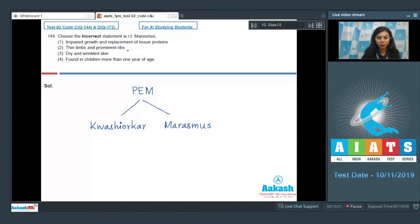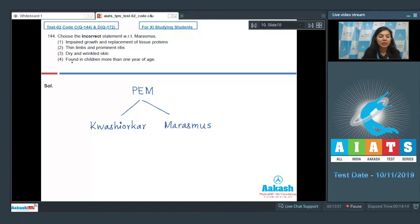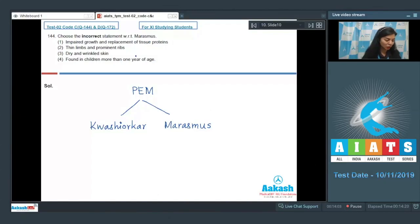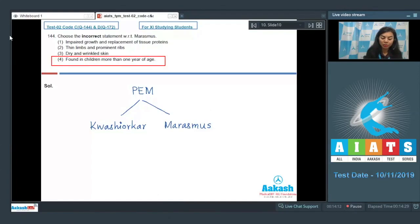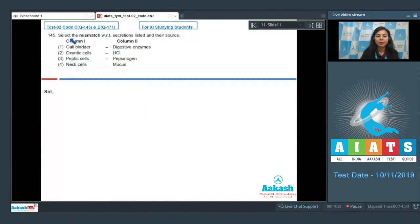Dry and wrinkled skin is also seen in marasmus. Found in children more than one year of age, that is incorrect. Marasmus is characteristically seen in children below the age of one year. So this is incorrect and becomes our answer here. The correct answer is option number four.